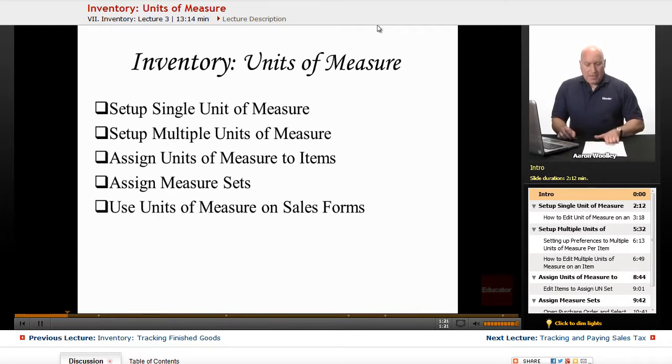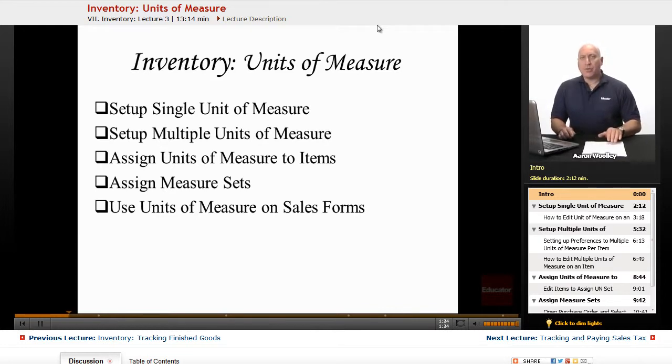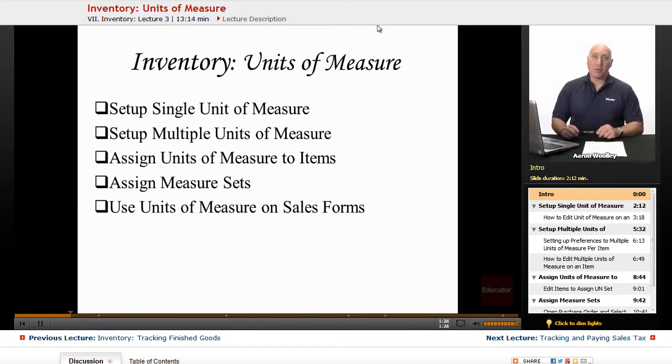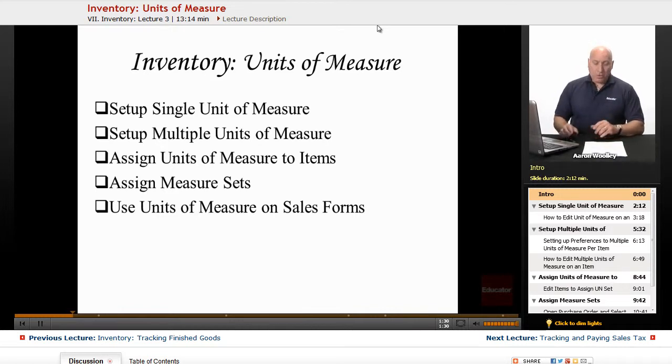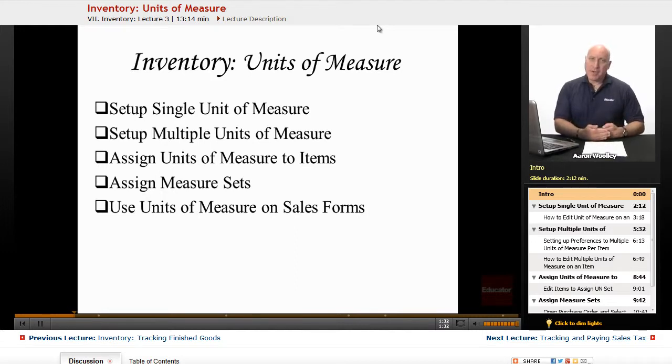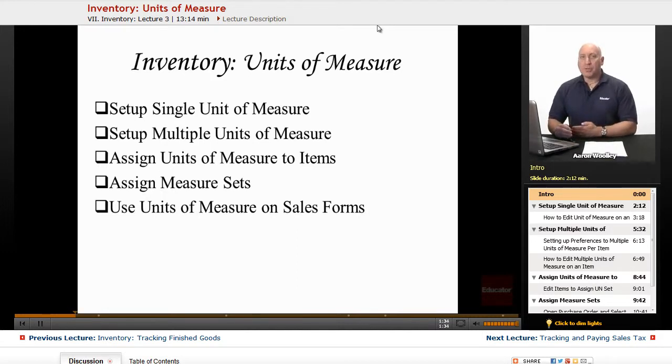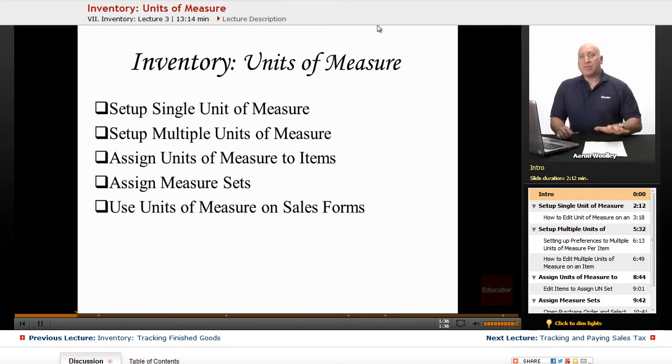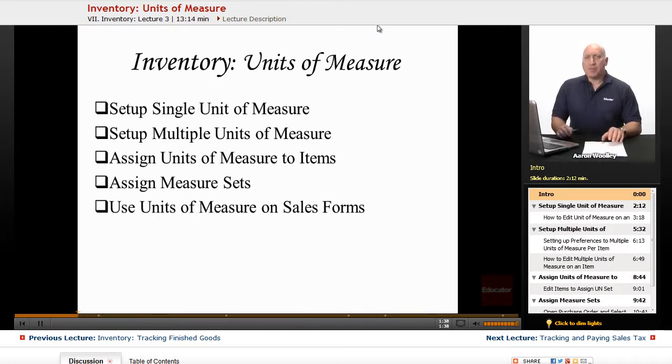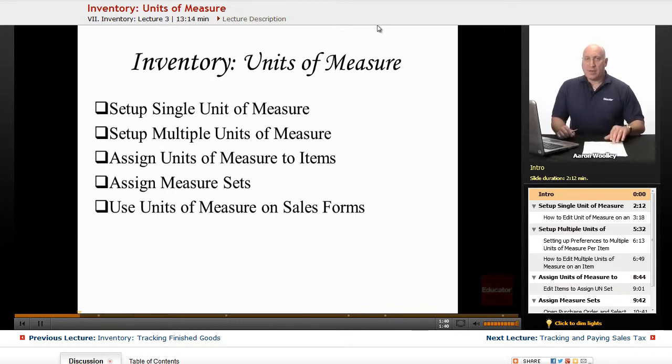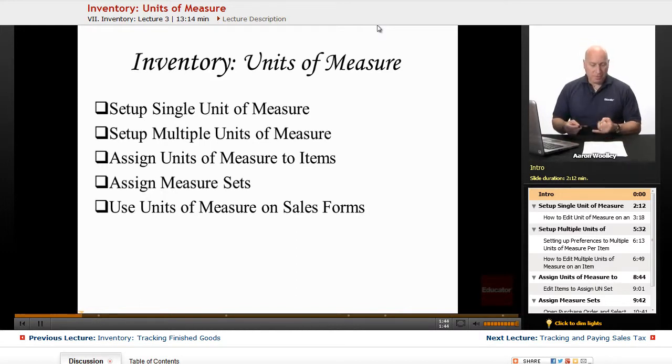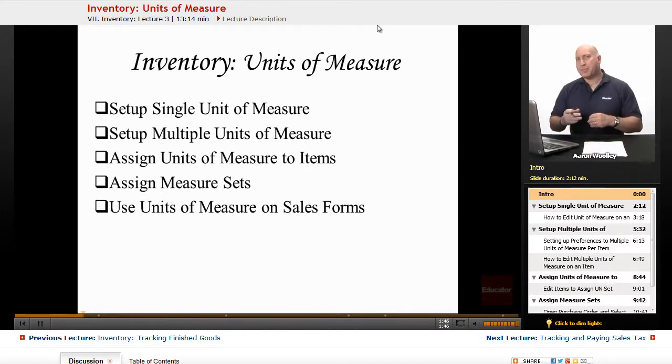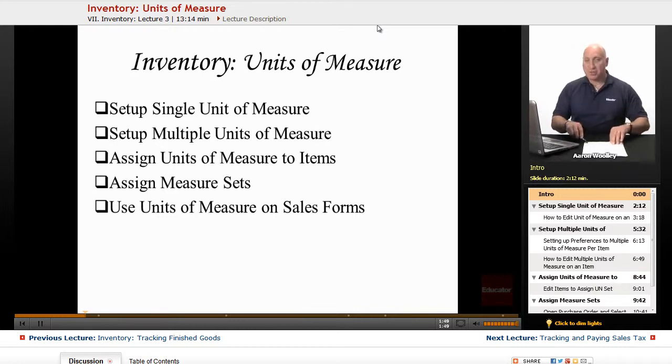So again, utilizing this function is really only a function of QuickBooks Premiere or Enterprise Solutions. QuickBooks will use single units of measure as well as multiple units of measure. The single units of measure can only be utilized in the QuickBooks Premiere versions: QuickBooks Premiere, QuickBooks Premiere Nonprofit, or QuickBooks Premiere Professional Services.